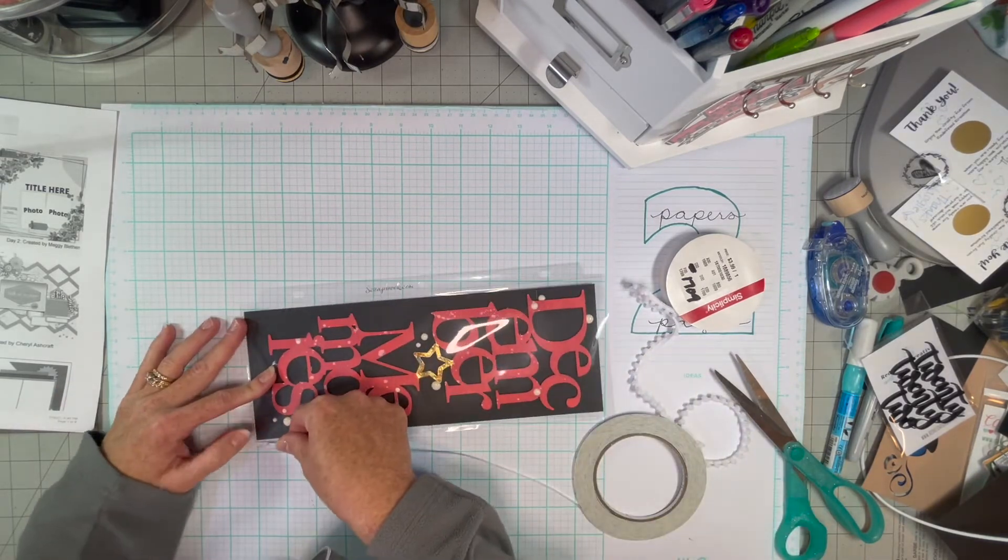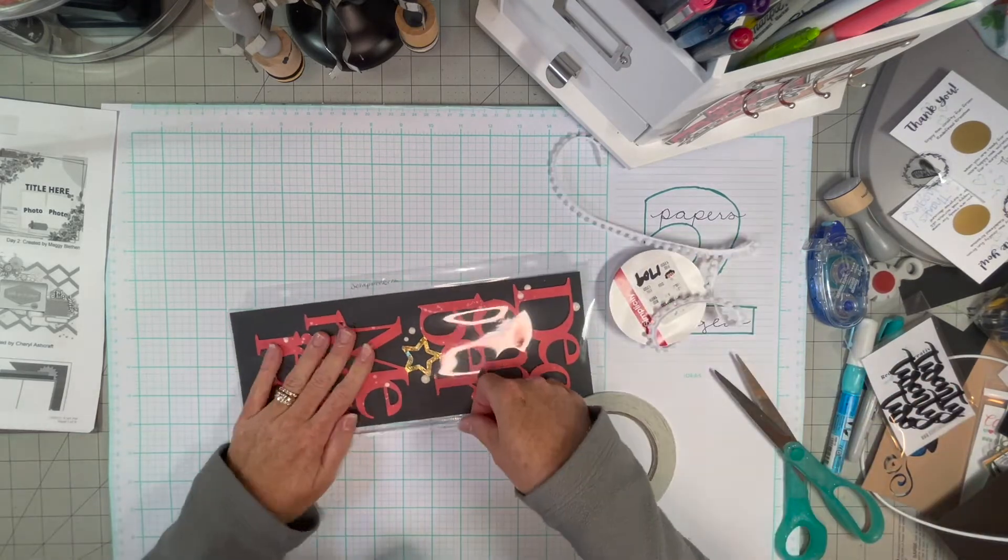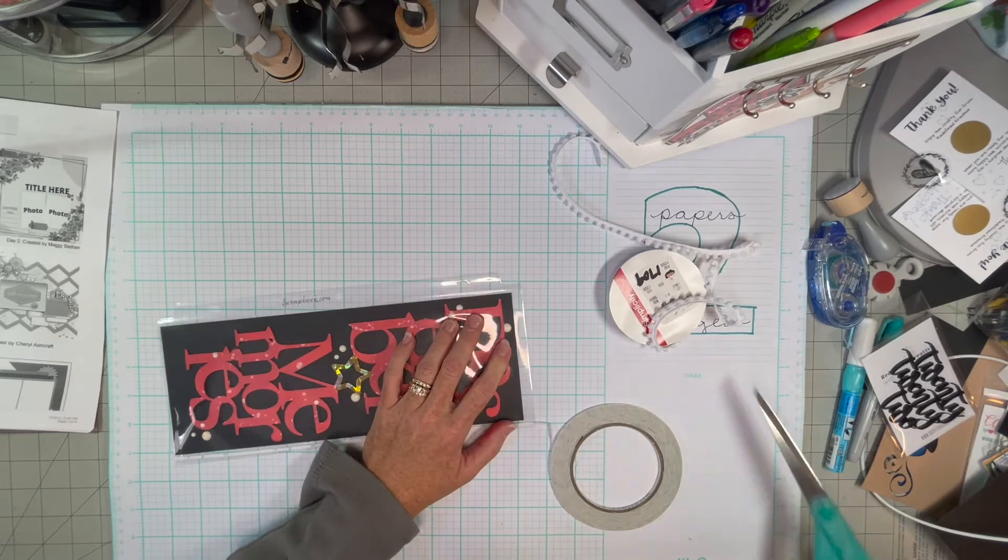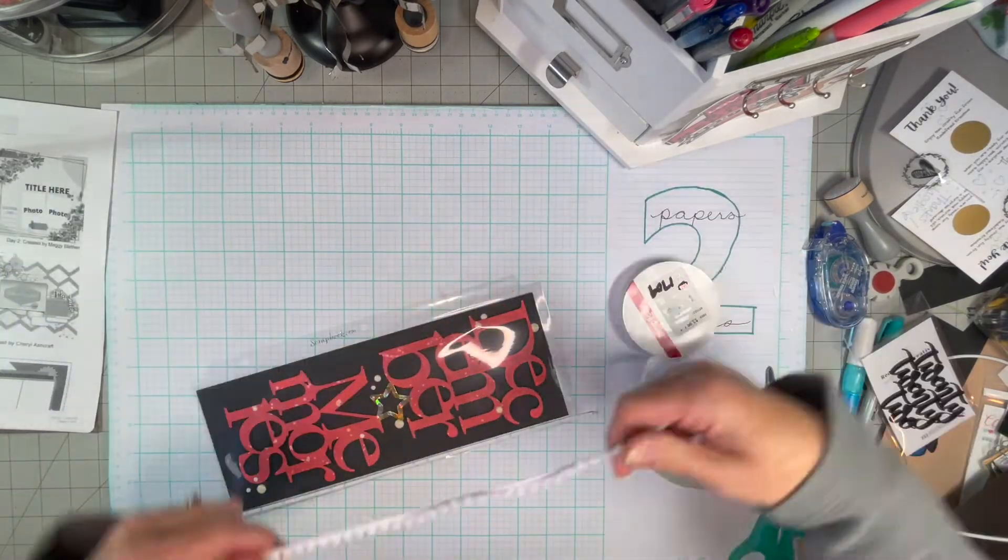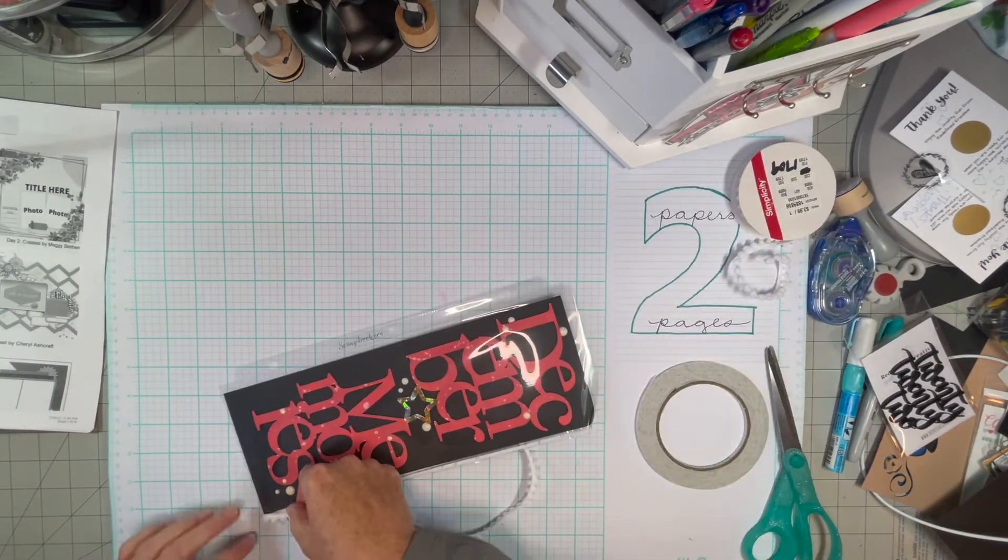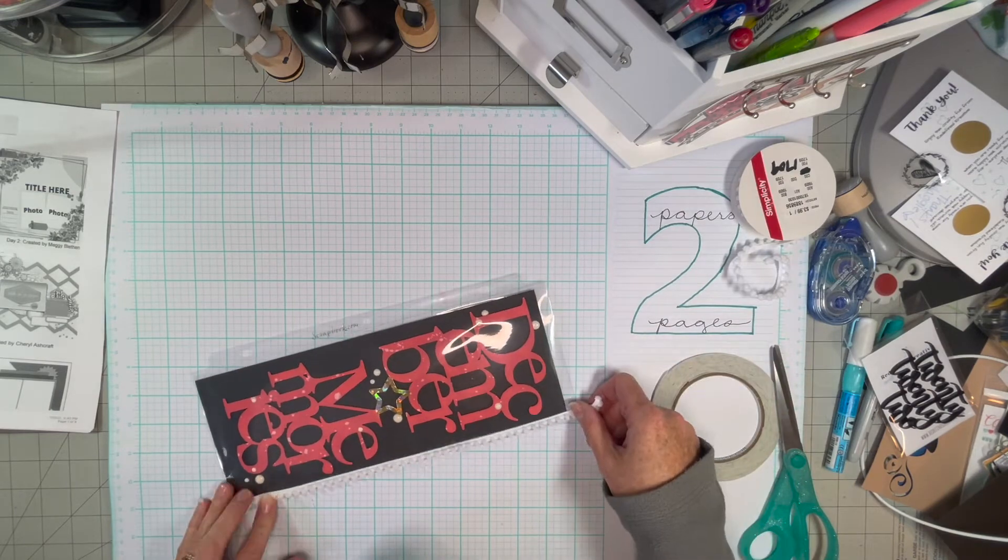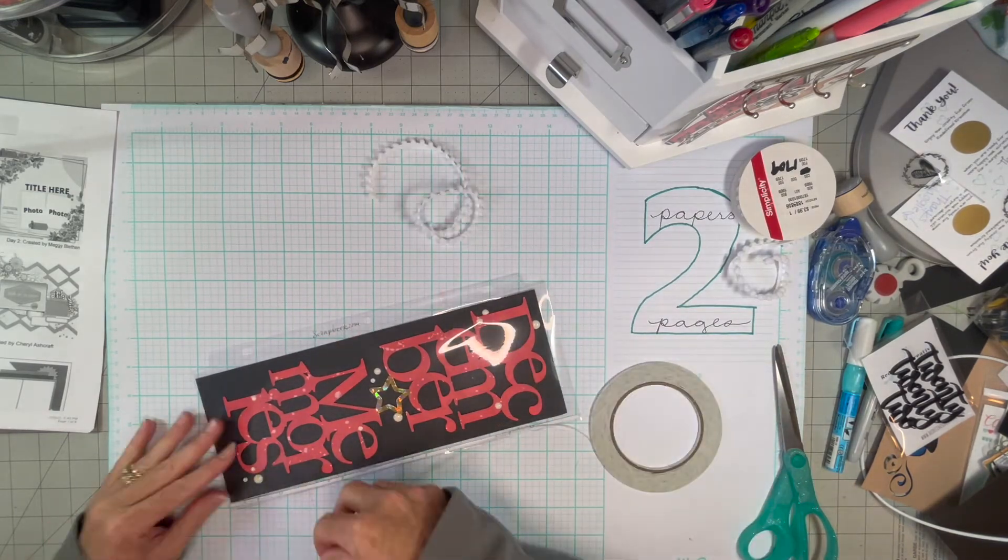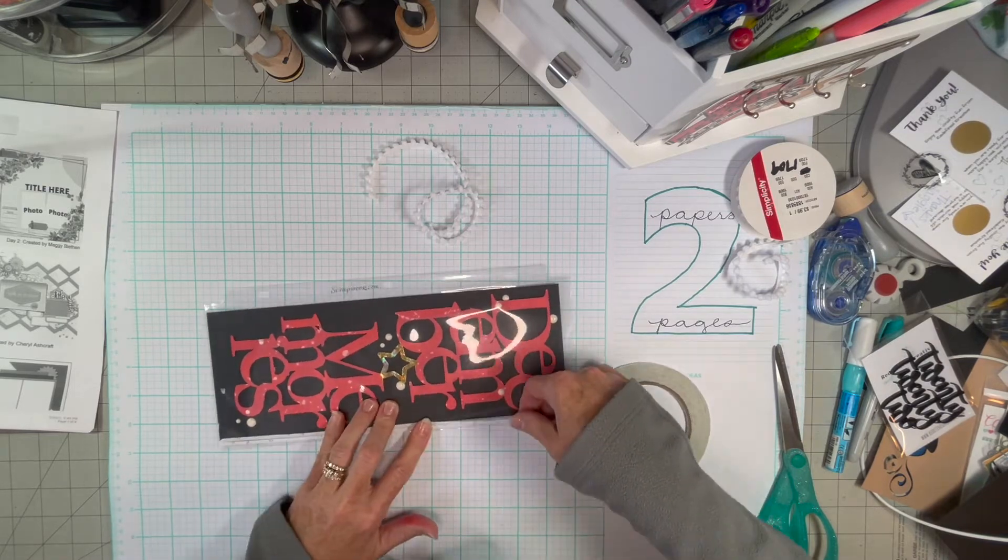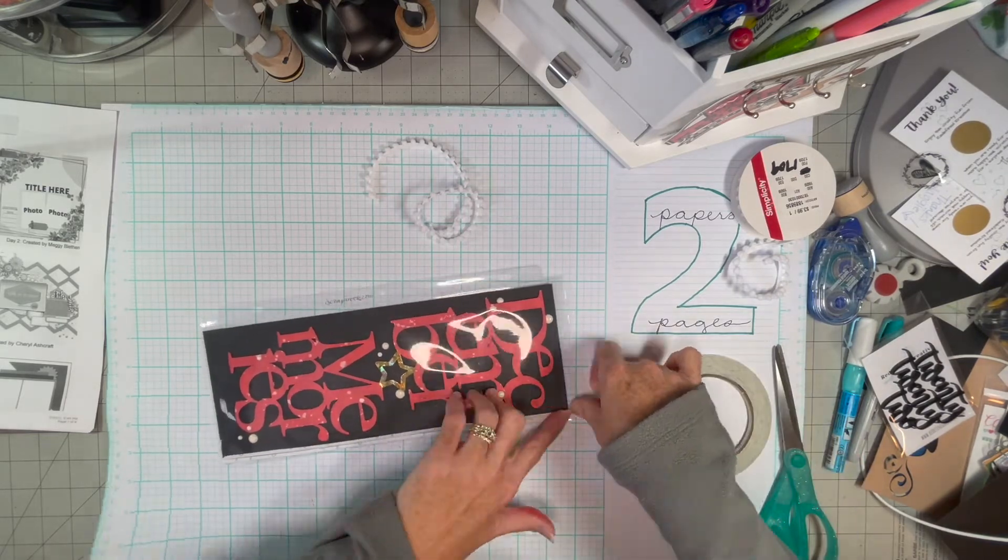So I did that. I have some slimline tape. I think I got it from scrapbook.com. I'm pretty sure it was scrapbook.com. So I'm just going to adhere some fringe on the side of that. And I do the same thing on the other side of the page protector.